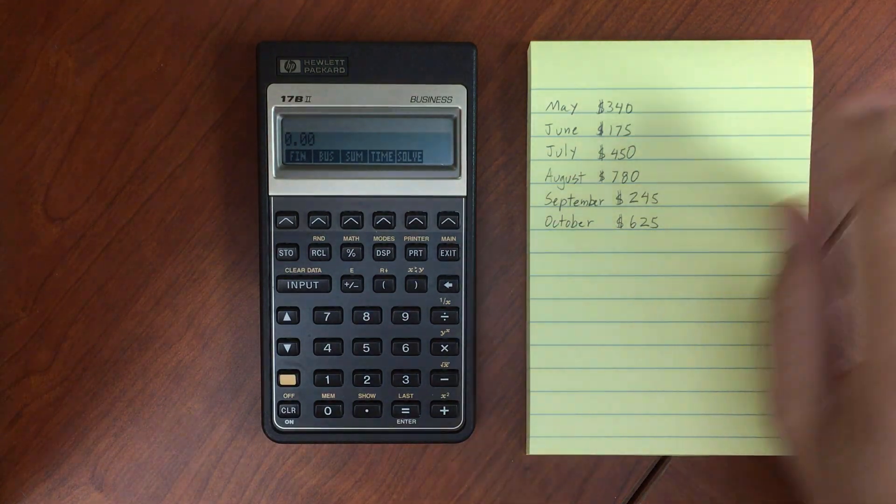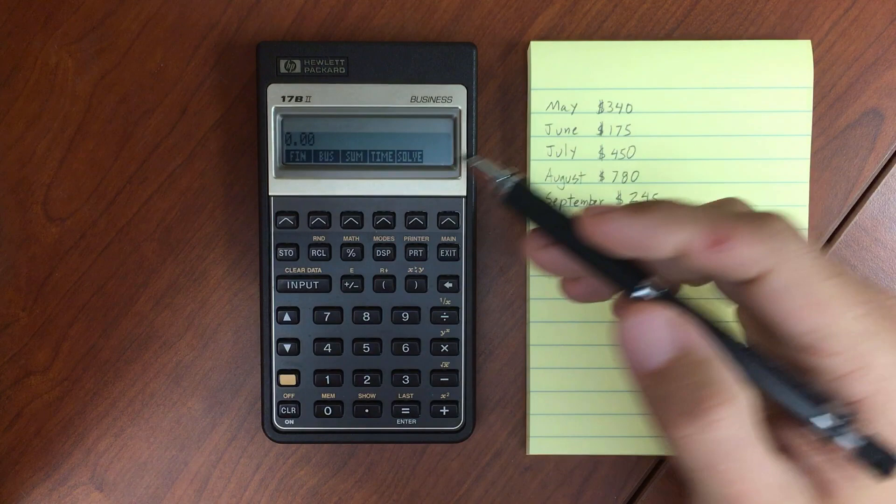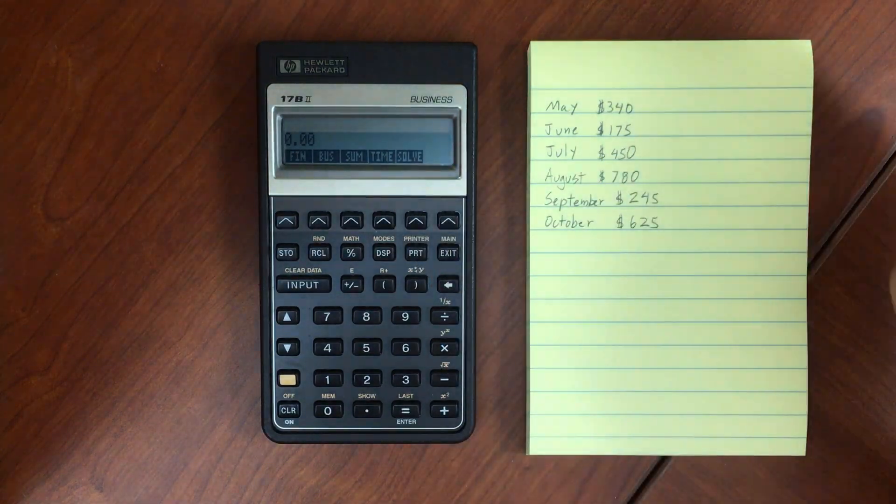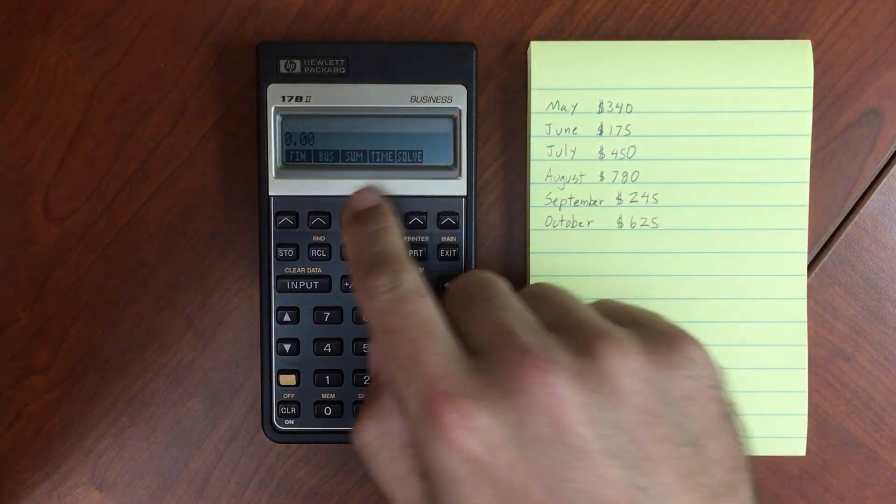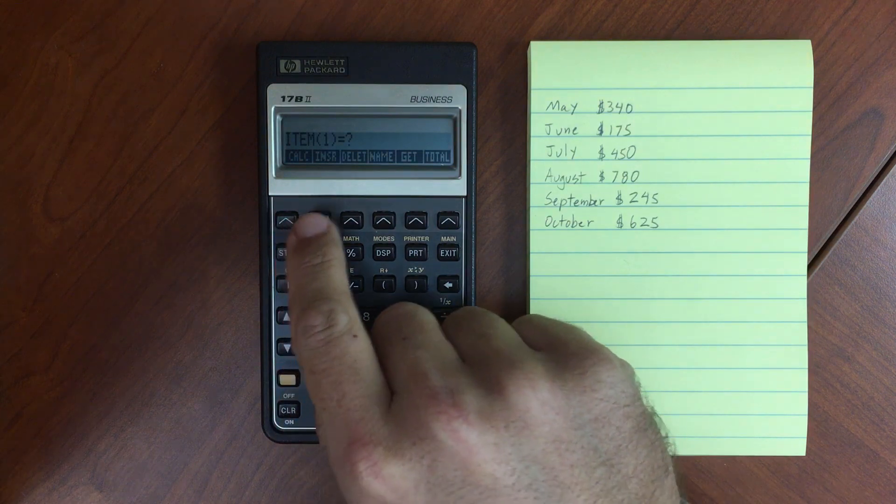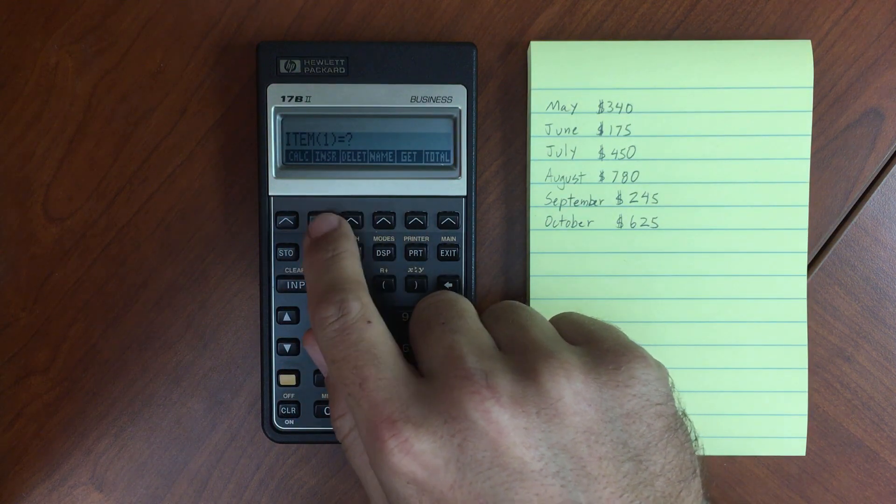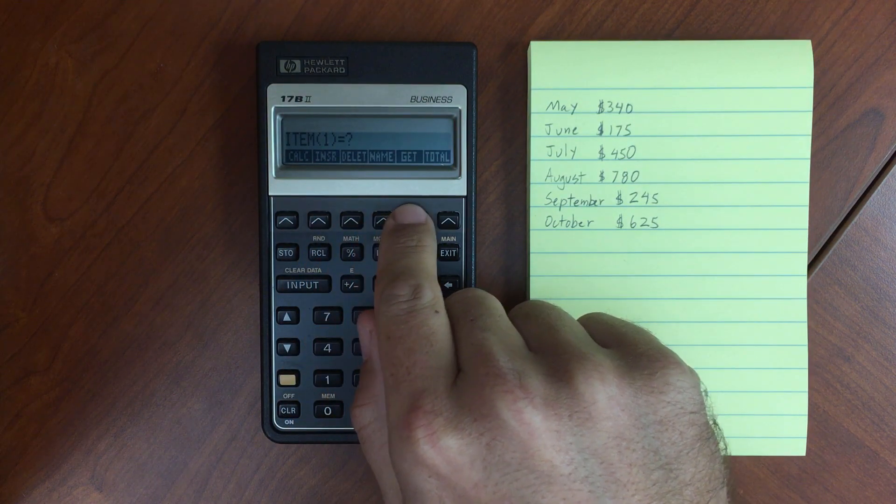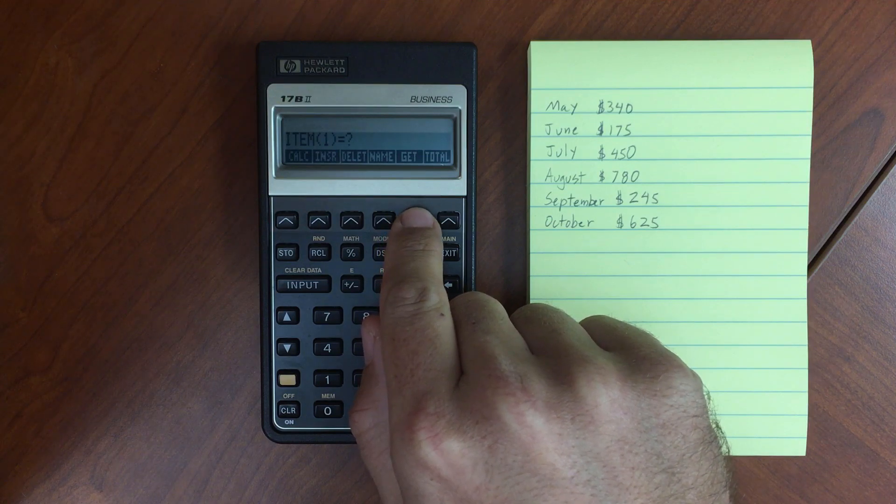So now we're going to explore the summation list, and first we're going to do that for single variable statistics. If we enter the summation list, you'll see a number of options here: Insert, Delete, Name, and Get are the ones we're going to look at.